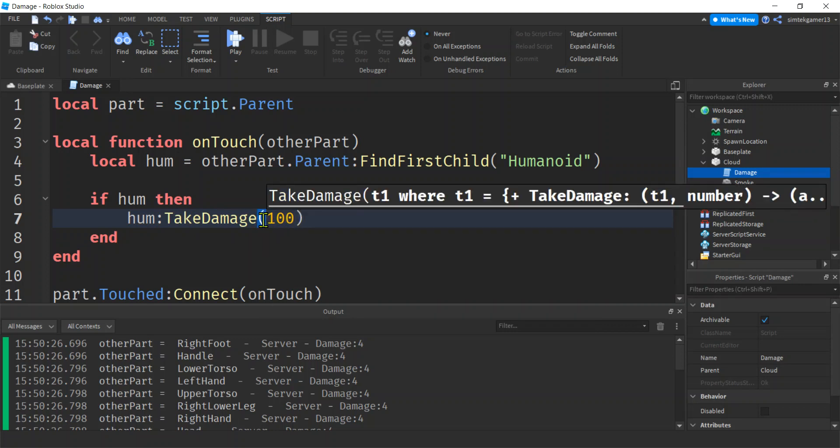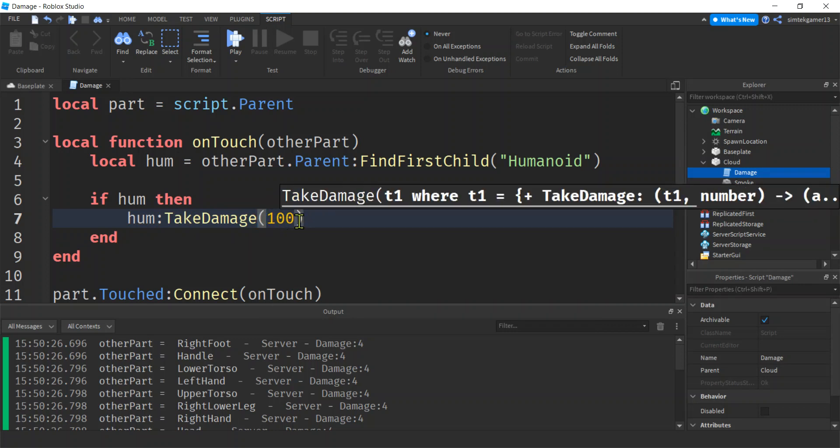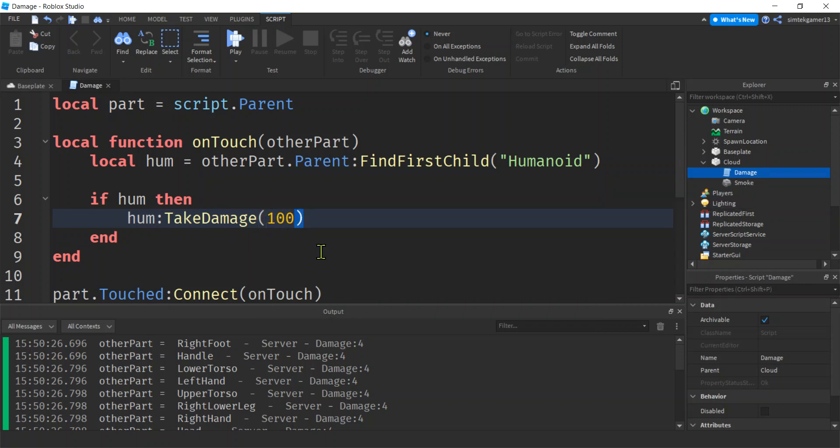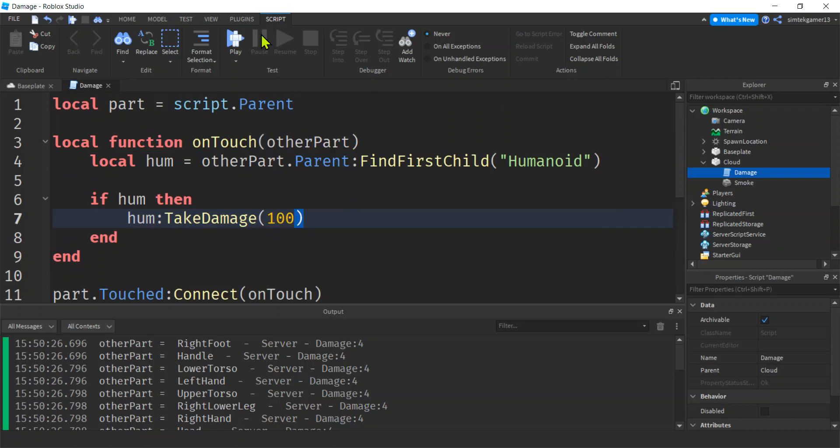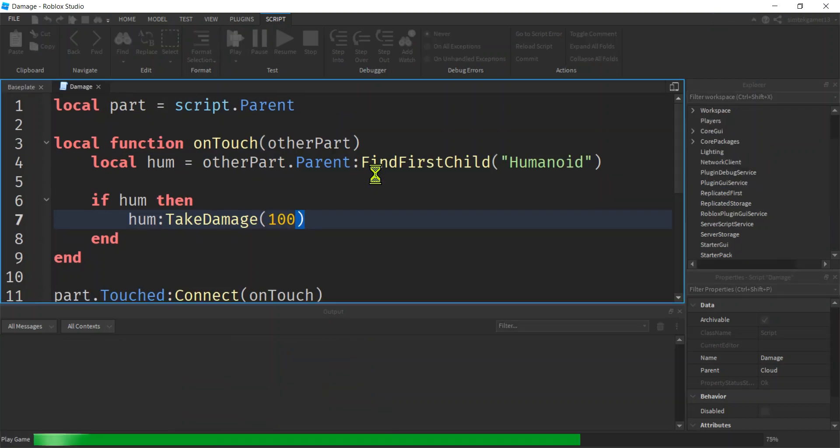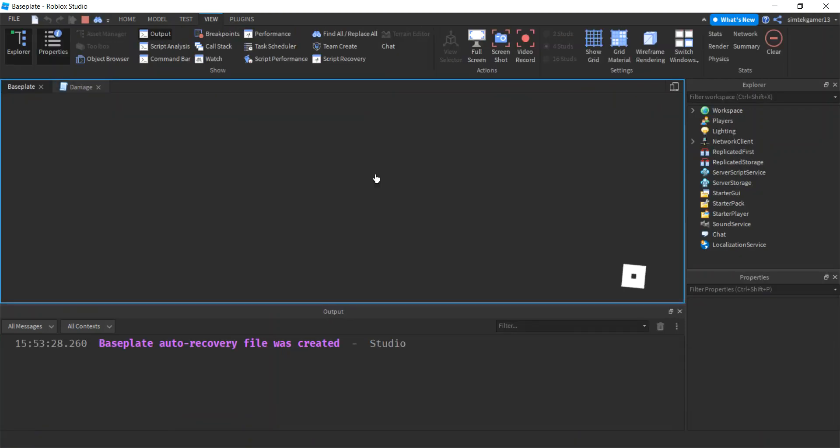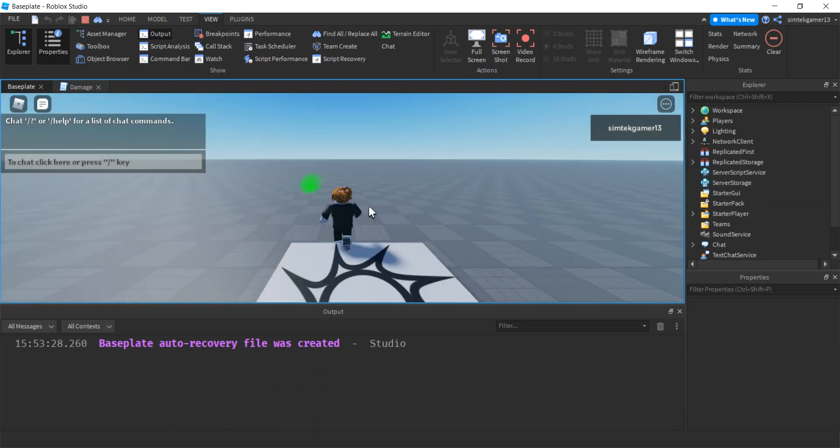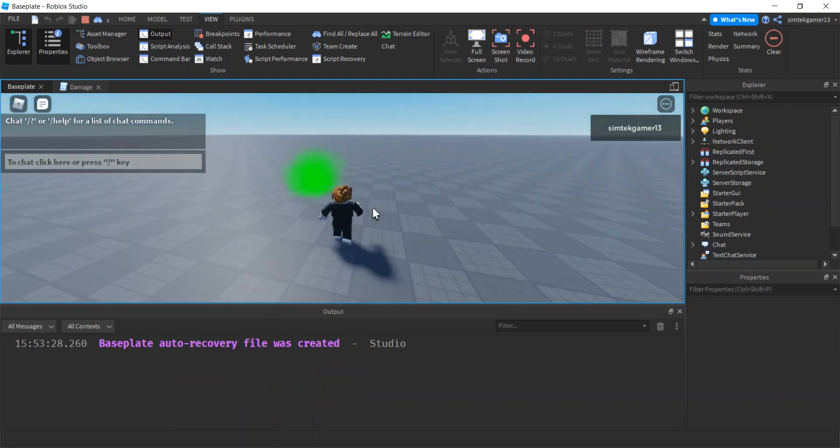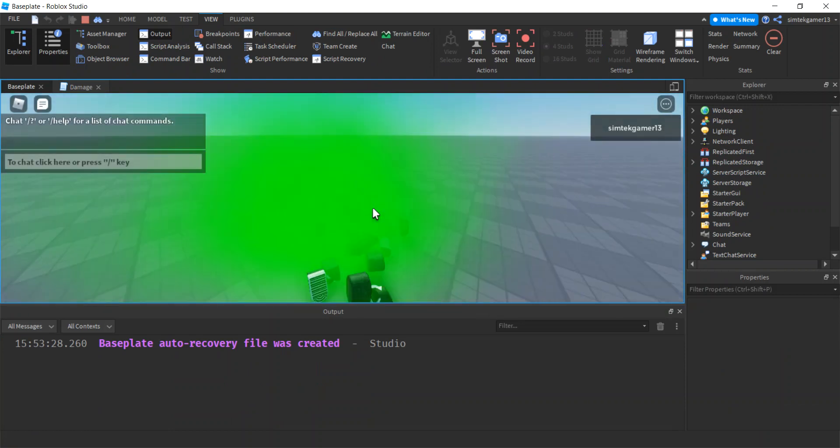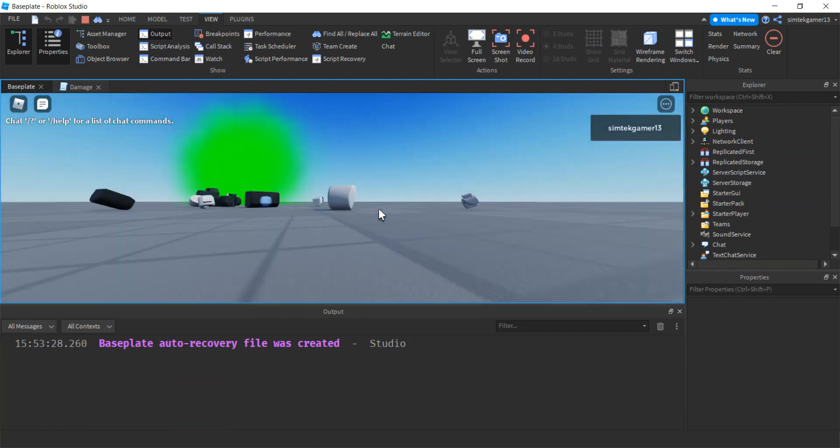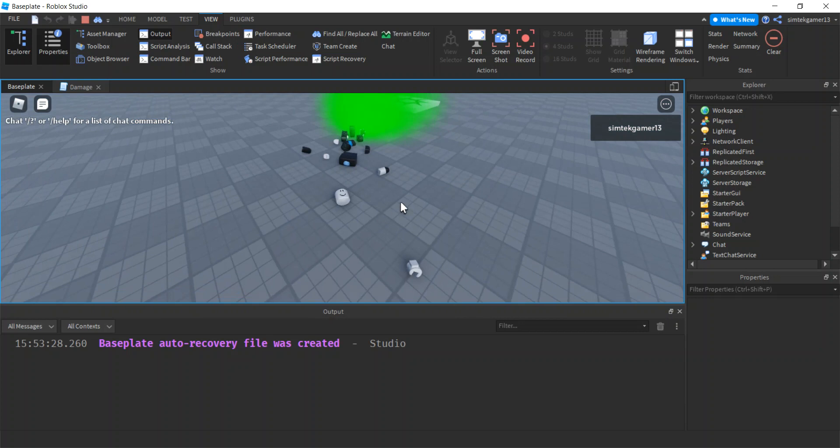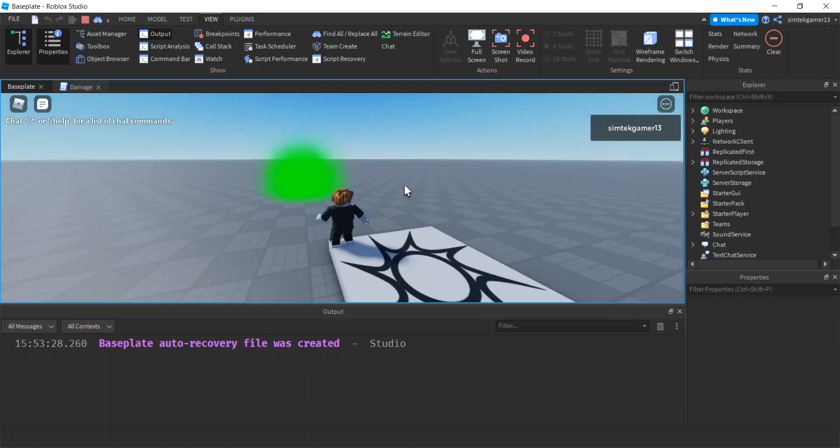So you got to put it in these parentheses there. All right, let's see what we got. Let's go in here. Boom. Hit play. There's my cloud. Oh, look at that. Right? We have a death cloud. Cool beans.